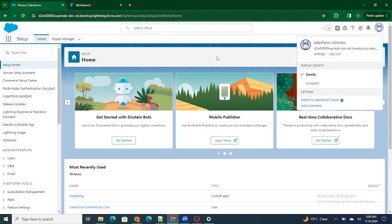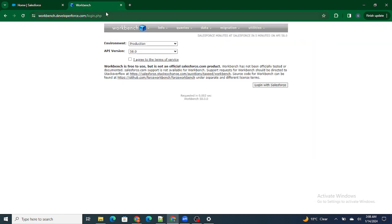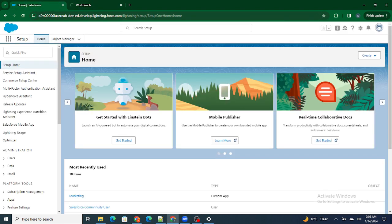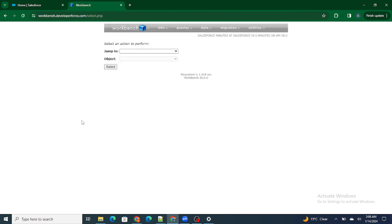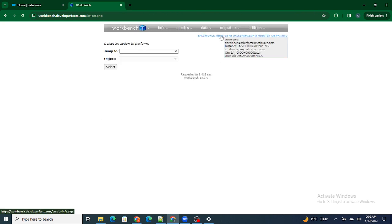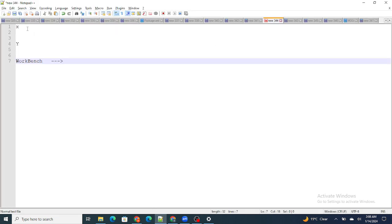For example, right now I am logged in inside Salesforce.com — that is 'Salesforce in Five Minutes.' As soon as I go to workbench.developer.com and click 'Agree and Log in with Salesforce,' it automatically takes the credentials of the current Salesforce.com and logs me in to Workbench. You can see 'developer at Salesforce in Five Minutes' — I am automatically logged in without providing a username or password.